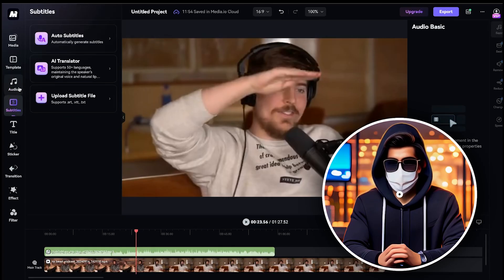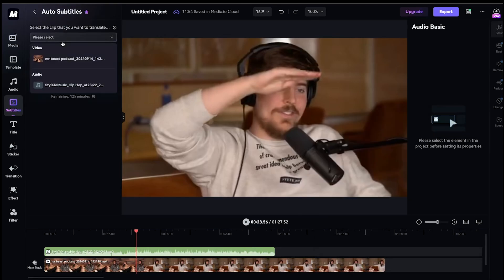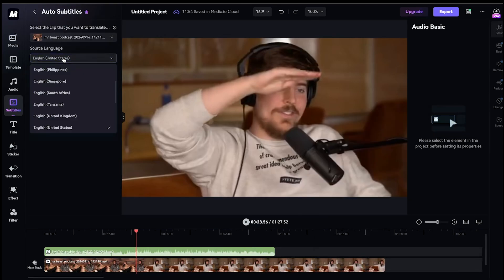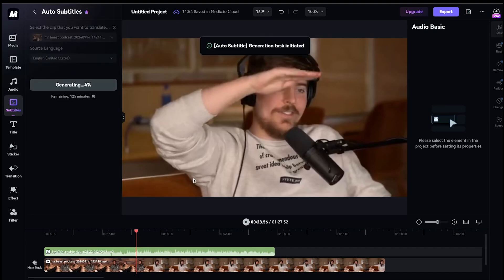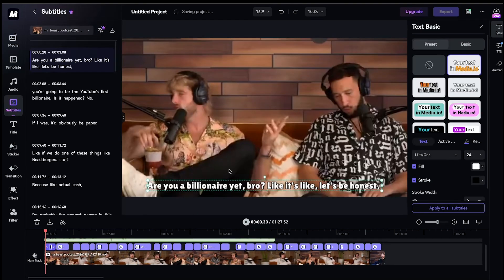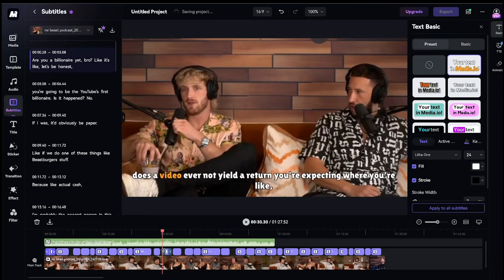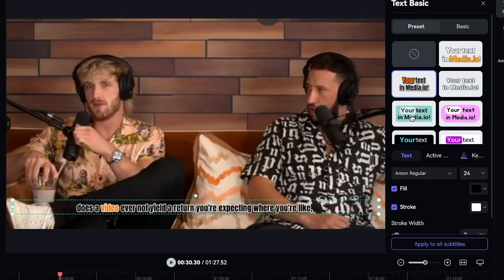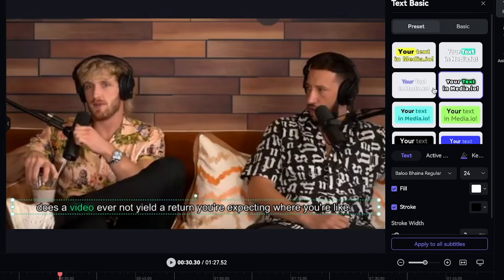After that, I'll move on to subtitles. Media.io offers an auto-subtitle feature. Just click on auto-subtitle, then select your clip, choose the source language, and hit generate. It will take a maximum of 30 seconds to generate the subtitles. The subtitles have been successfully generated, and you'll also find some cool subtitle styles here that you can apply.